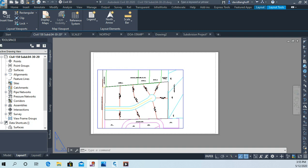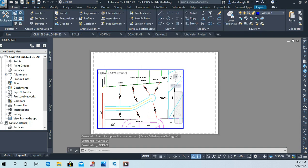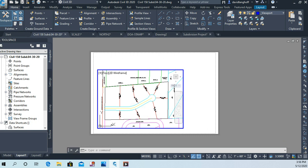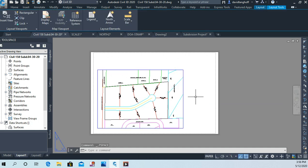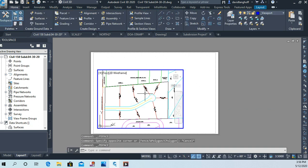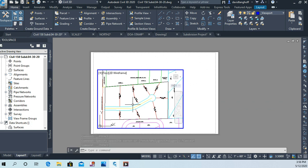Okay, now we've got a start on this layout here. Remember, if we double tap inside the viewport, the viewport becomes active and I can tell it's active because that blue boundary is highlighted. If I double tap outside the viewport, now I'm in paper space. So inside the viewport is called model space. You typically don't want to work in model space through the viewport.